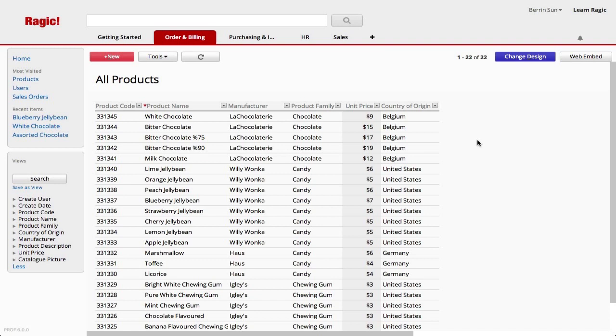This is called a listing page in RAGIC, where the summary of all entries are displayed just like a spreadsheet table. You can choose which fields you want to display here when designing your database.